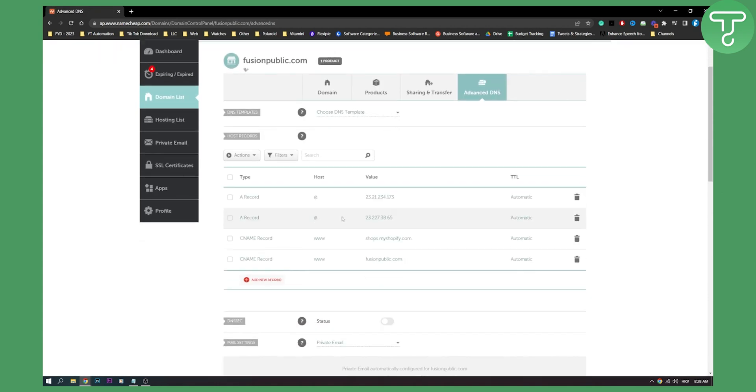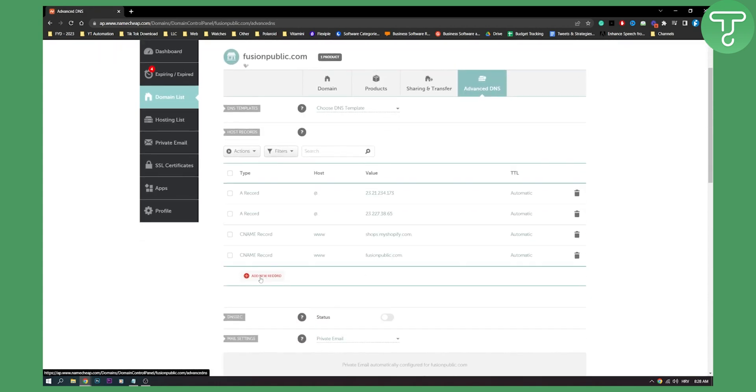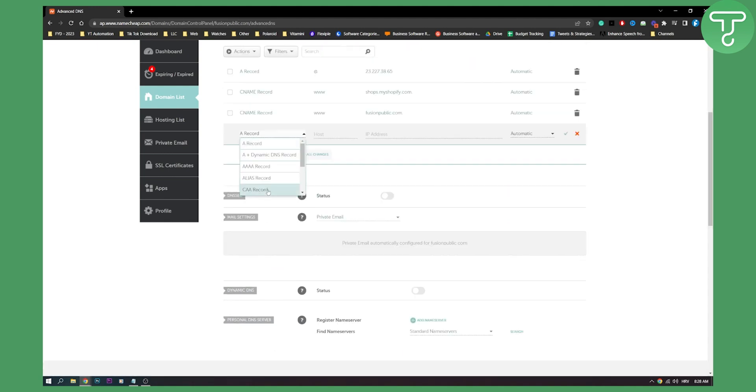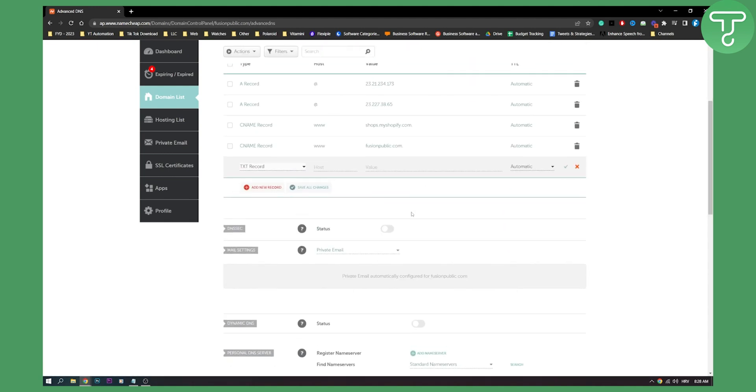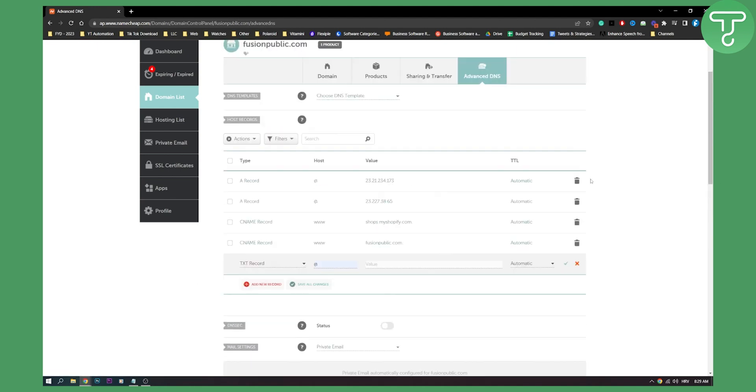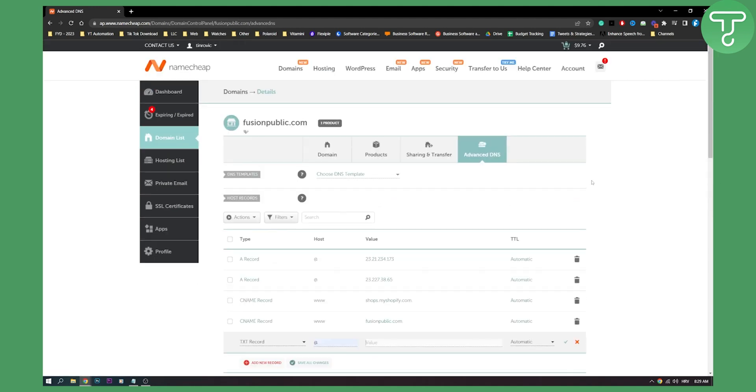And here on advanced DNS, we can add a new record that can be a TXT record. As you can see, the host is always at. And the value, you need to get the value from your service provider or from someone that is providing your service, your hosting provider. So make sure you put that in here. And then you just click here to save changes. And that will save changes for this particular domain.